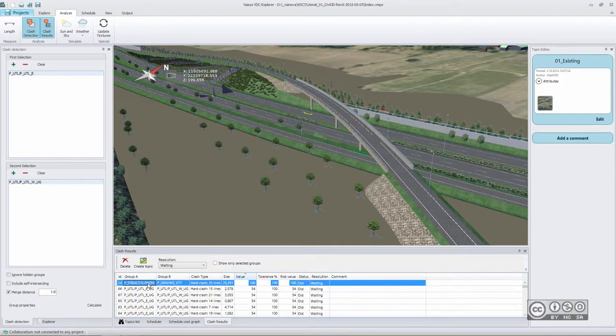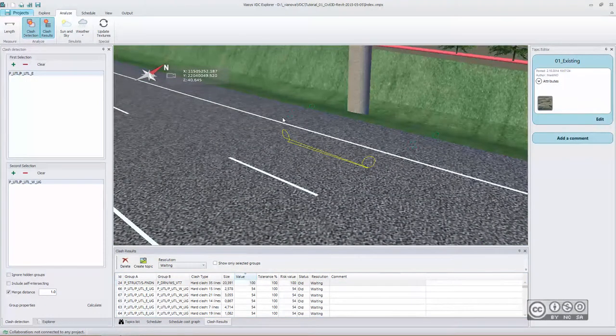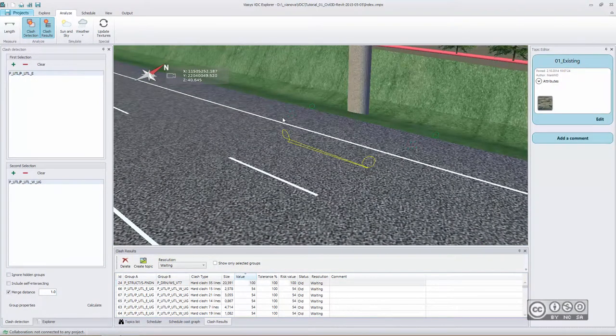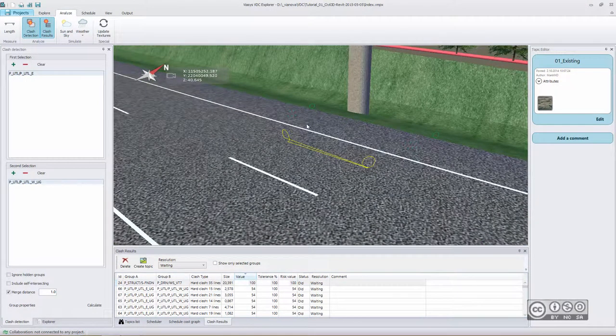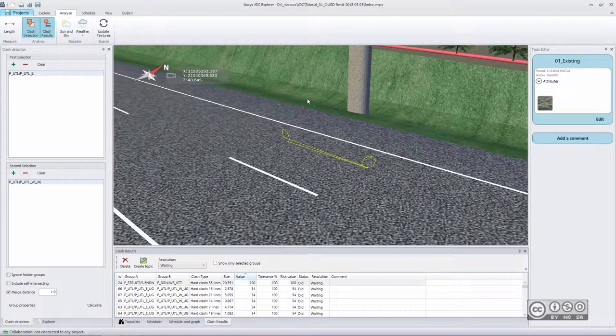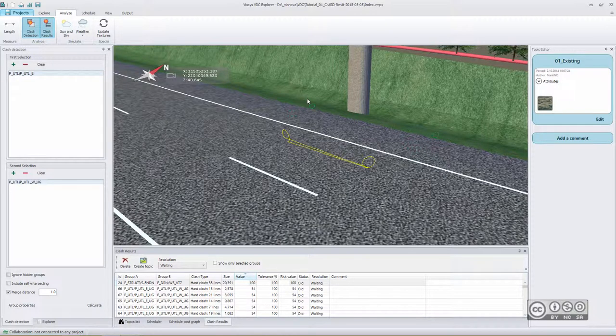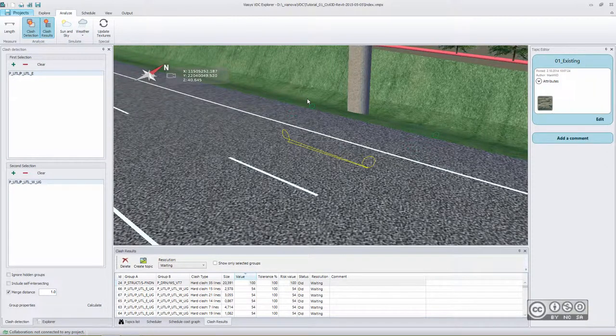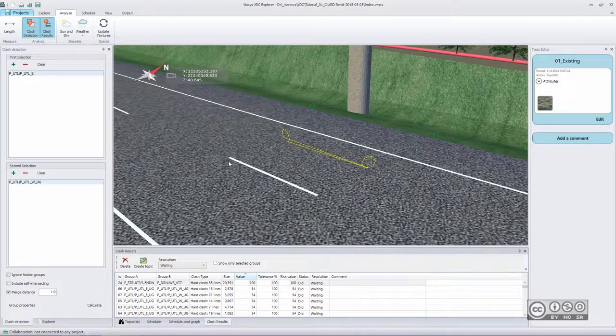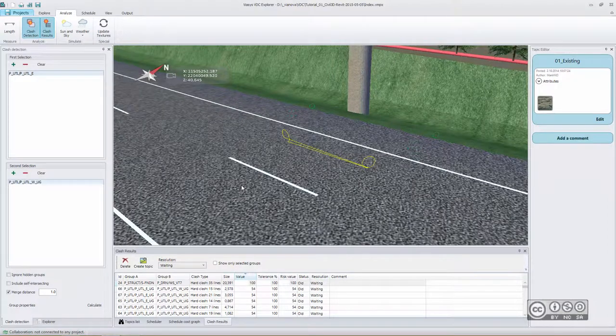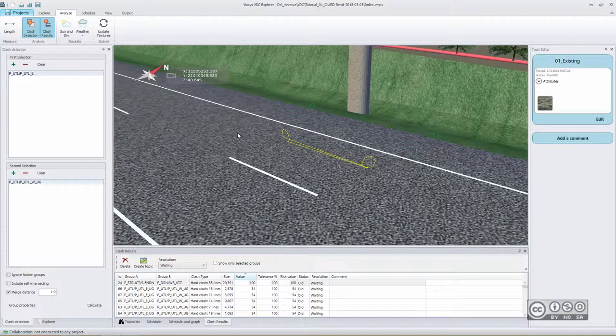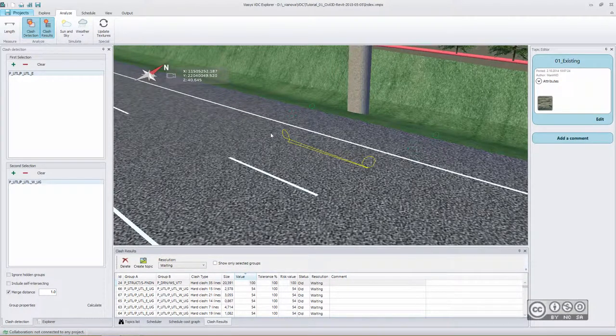You click on that line and you will be immediately directed to that model part. When having a closer look to your clash, you have different possibilities to isolate or to see your clash more clearly.